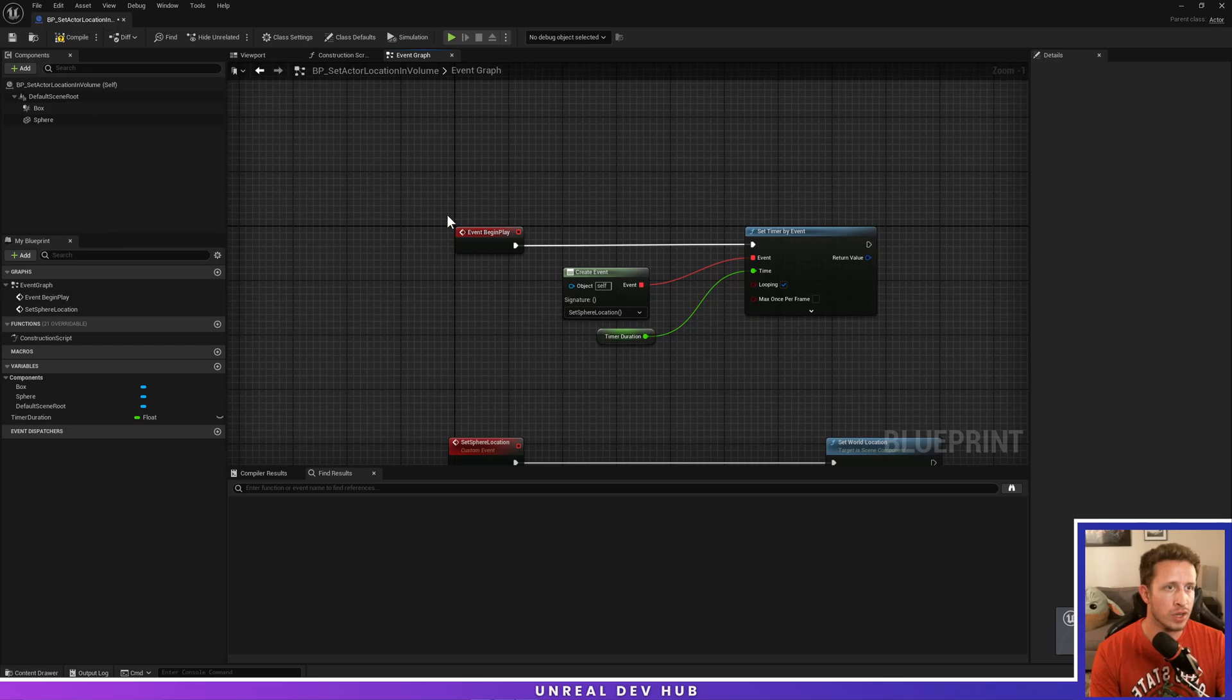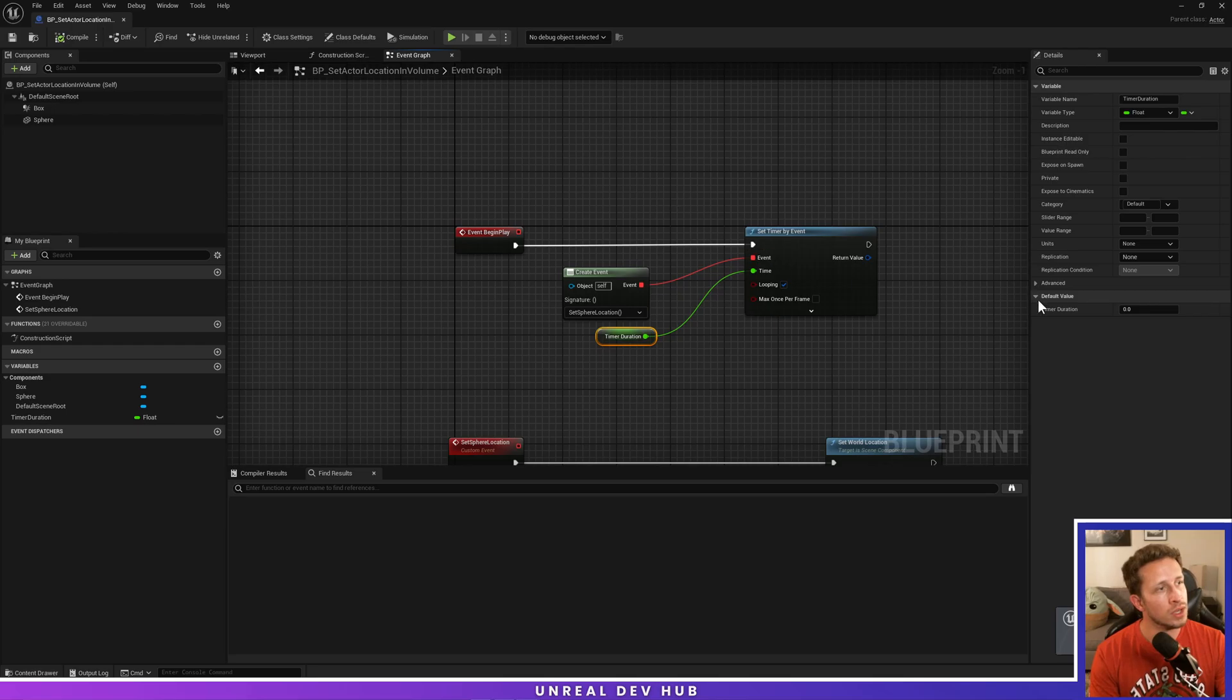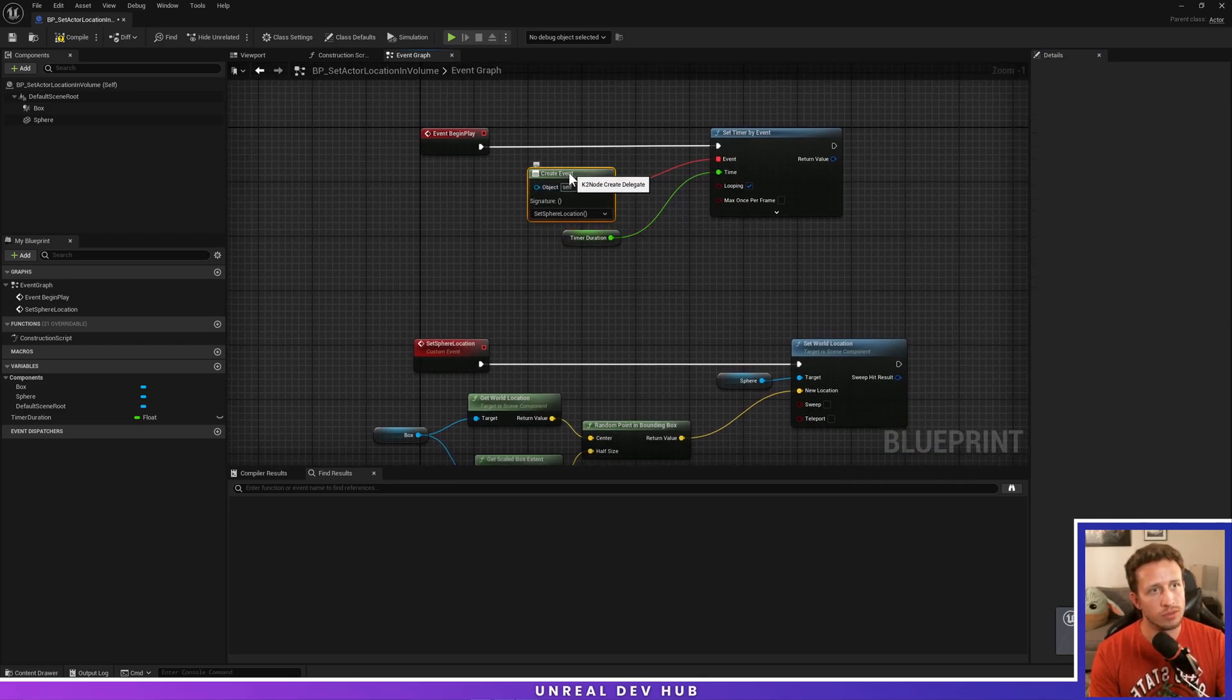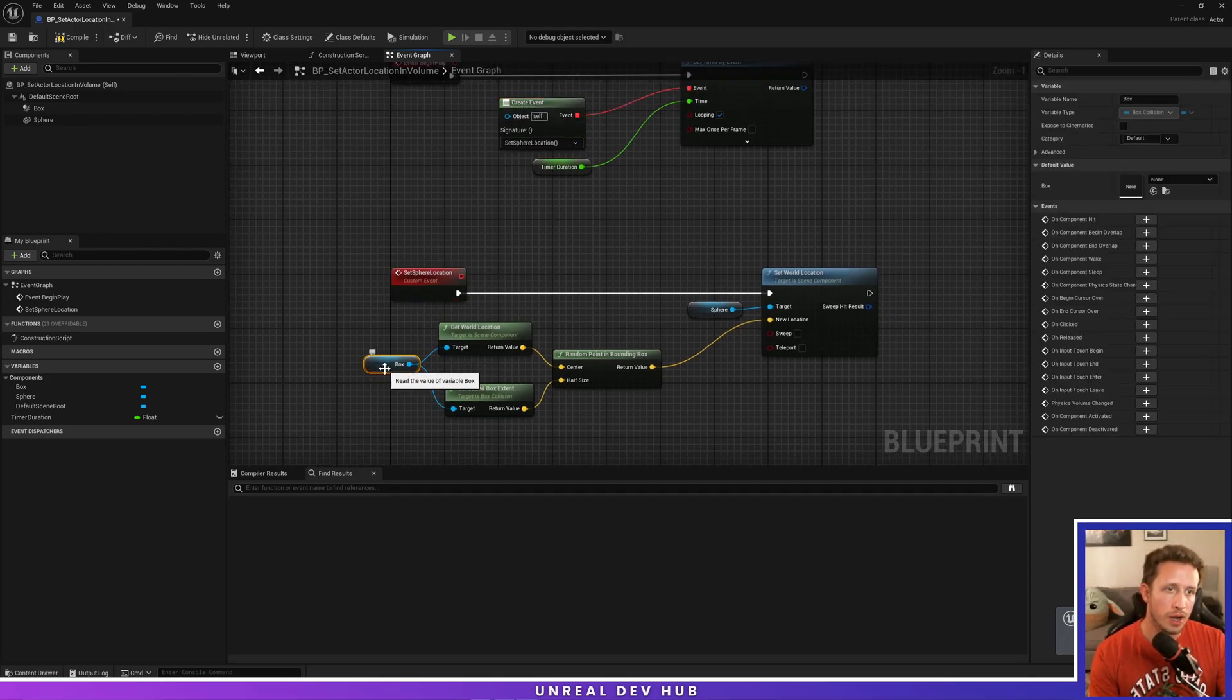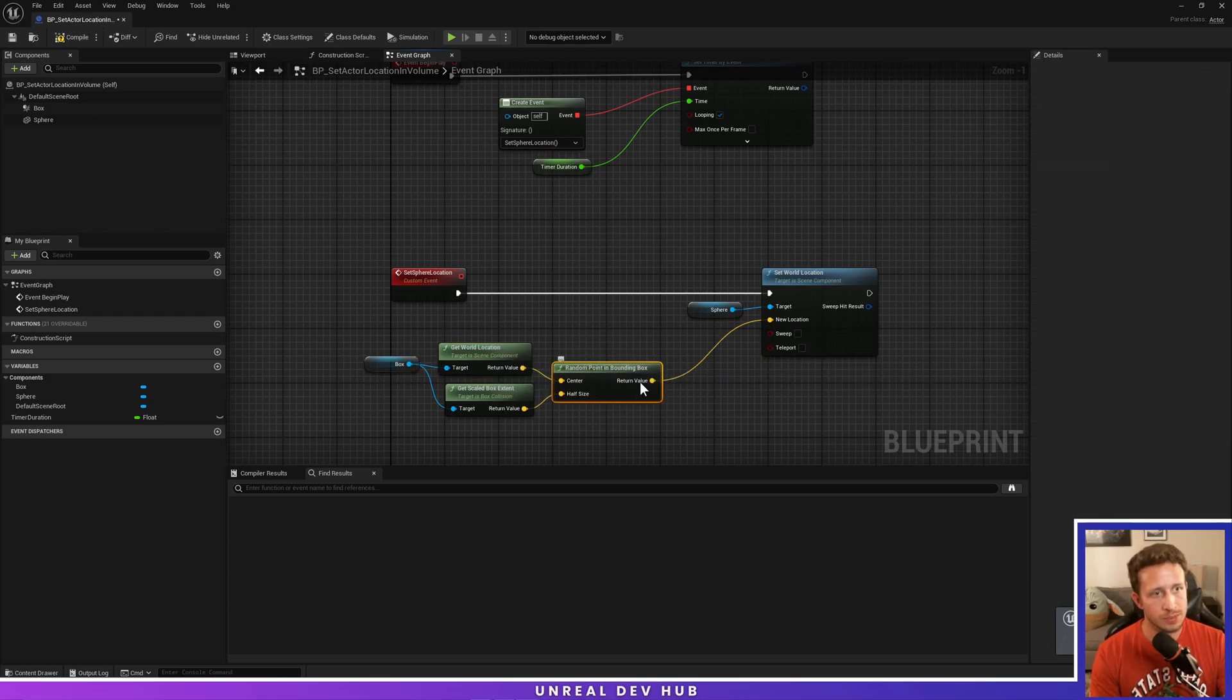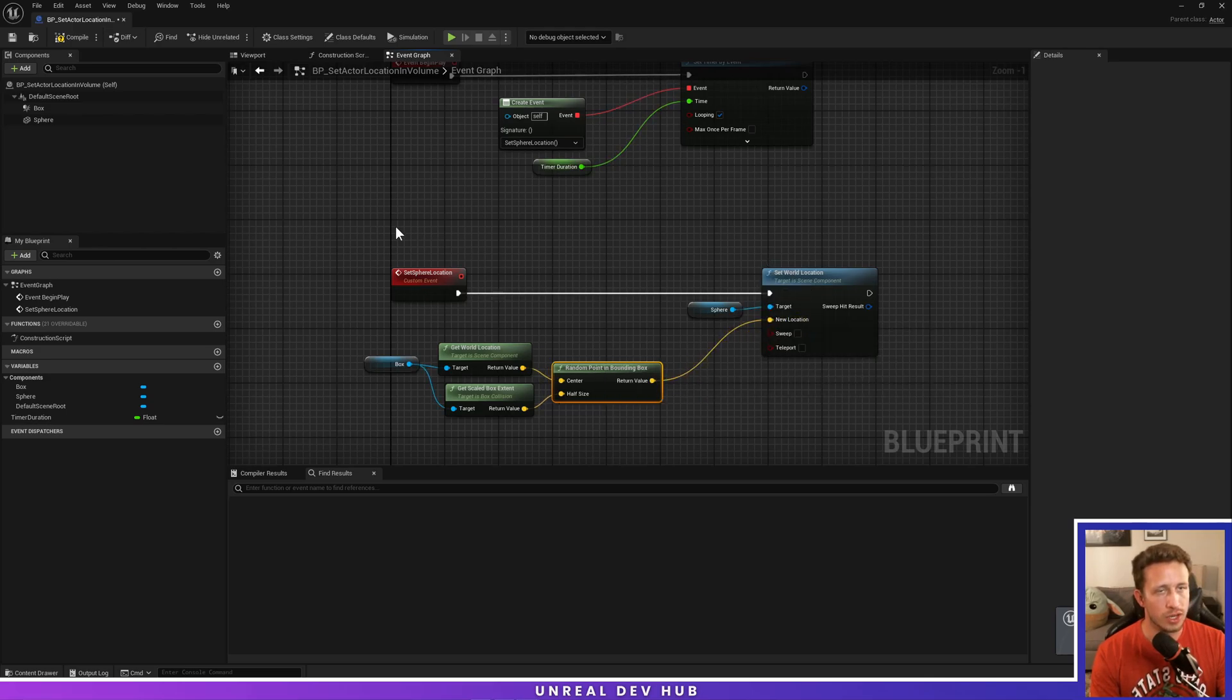So what we've done is on begin play, we're going to start a timer every duration seconds, which we're going to set that right now. We'll set this to every 0.5 seconds. So every 0.5 seconds we'll do this event. We're going to jump down here to set sphere location, the event that's listed in this function. We're going to get our box, get half the size, and feed that into this random point in bounding box and then set the location here.